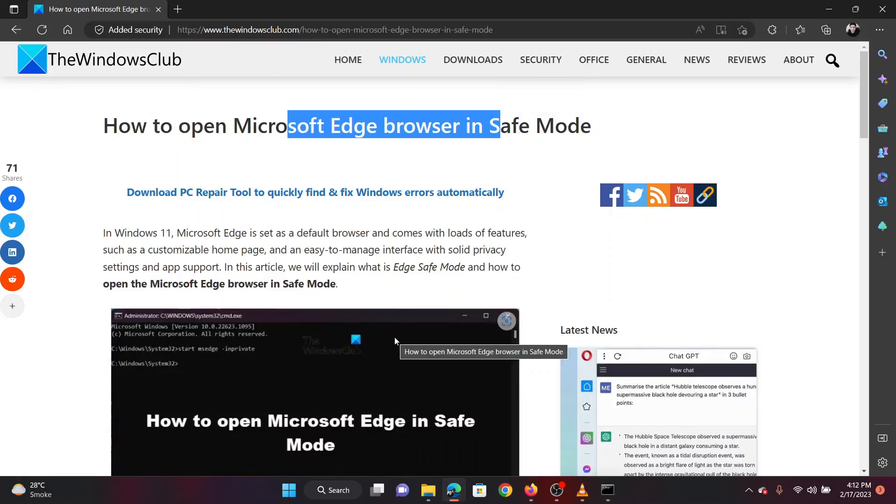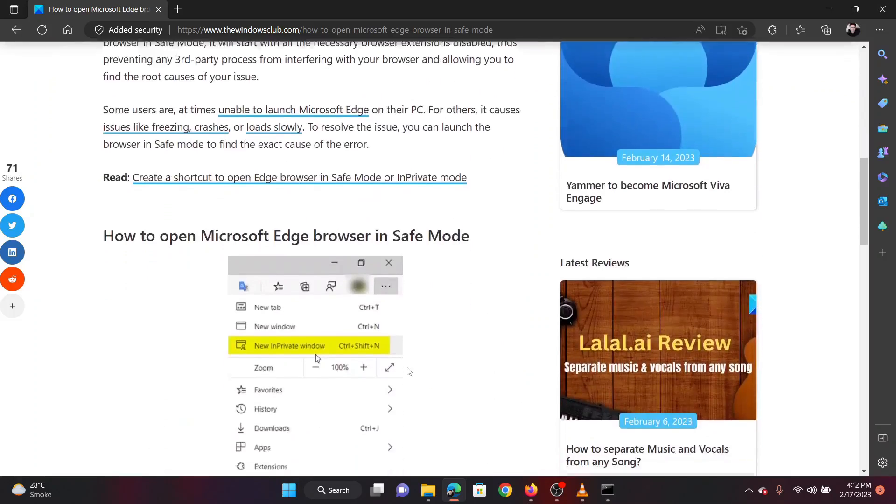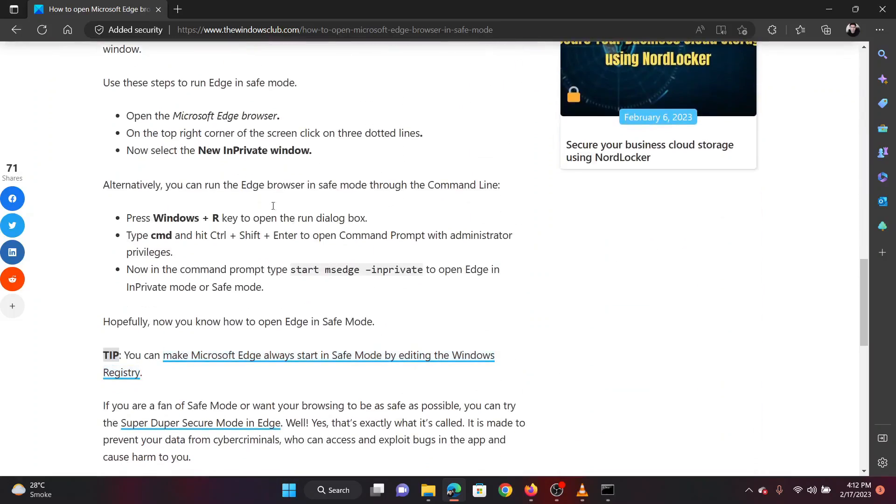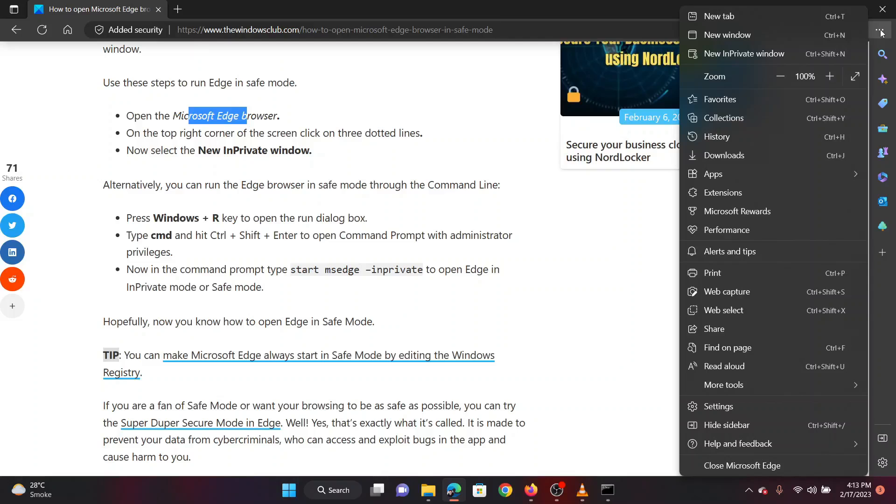The first method is through Microsoft Edge itself. Open the Microsoft Edge browser. On the top right corner of the screen, click on three dotted lines. Now select the new InPrivate window.